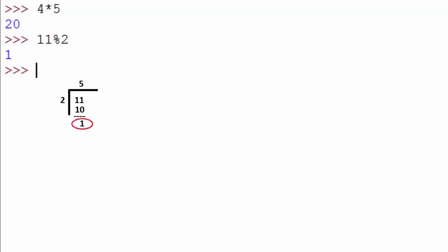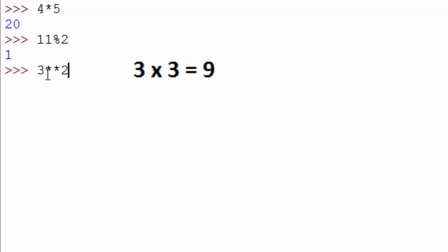I think you guessed it right - 11 divided by 2 is like 2 into 5 is 10, and the remainder will be 1. You can also find the power of a number. For example, 3 to the power of 2 is done by using two star signs. So 3 to the power of 2 is 9.